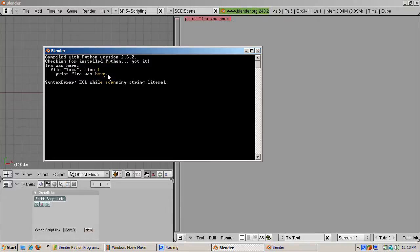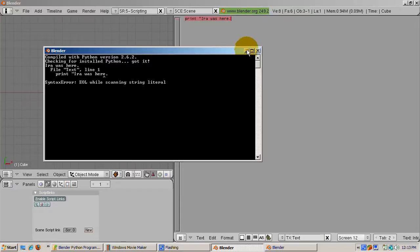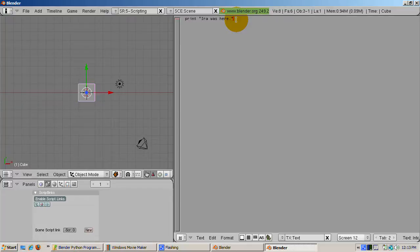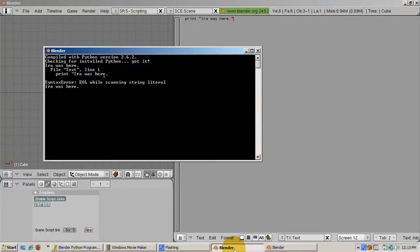Actually, the error isn't quite where the message is pointing. But you have to give Blender a gold star for trying to be helpful. Go back to the text window, and add the double quote back, and press Alt-P. And check the console window. You get the print statement to the window.